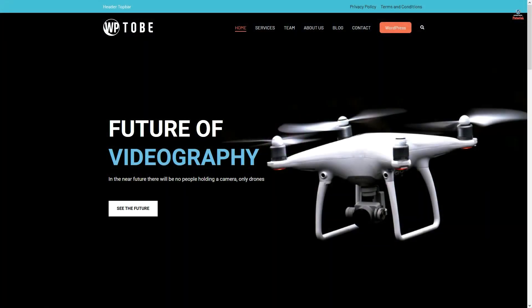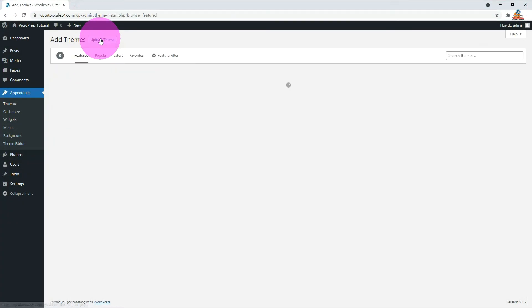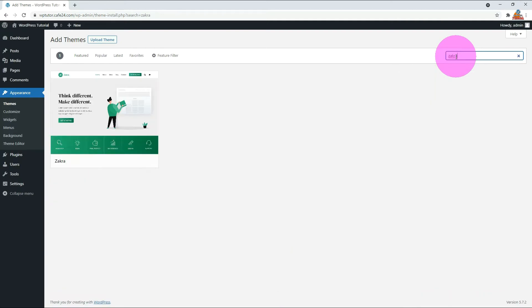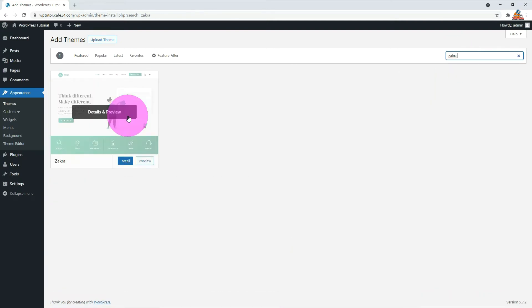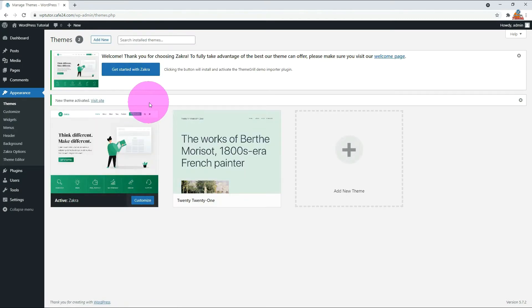Let me introduce you to a theme called Zakra. This theme provides a number of free demos. In my personal opinion, it is a decent quality theme. Go to the theme menu and click the Add New button. Search for Zakra, install and activate it. Click the Get Started with Zakra button.